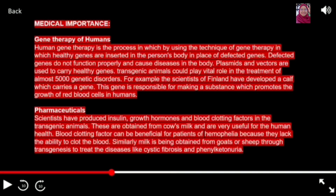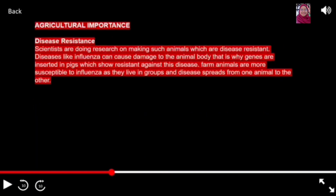In pharmaceuticals, scientists have produced insulin, growth hormone, and blood protein factors in transgenic animals. These are obtained from calf and are very useful for human health. Similarly, meat is being obtained from goat or sheep through transgenesis to treat diseases like cystic fibrosis and phenylketonuria. Transgenic animals can also give importance in agriculture.